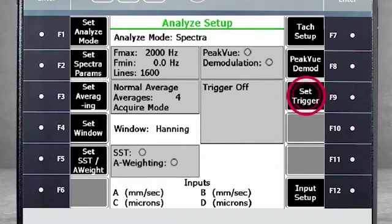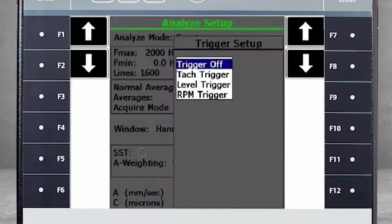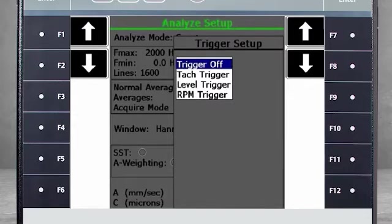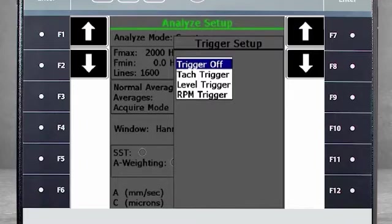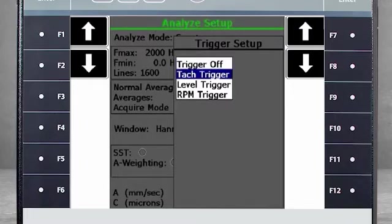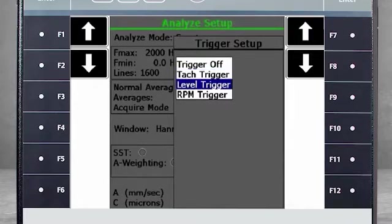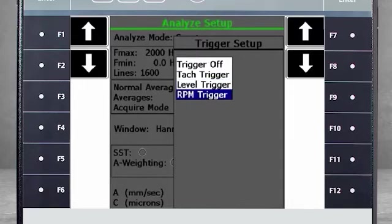The F9 Select Trigger determines when data collection will start. If you select Off, collection will start immediately. If you select one of the other options, data collection will begin when the condition exists. For example, tack trigger means that collection will start when a tack pulse is measured. Level trigger means collection will start when you hit the minimum amplitude for your vibration signal, and similar with RPM trigger.